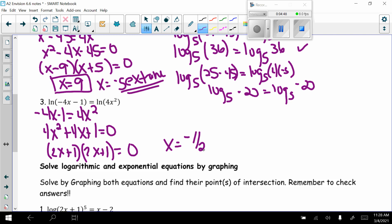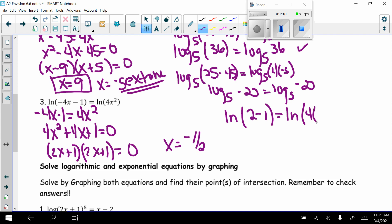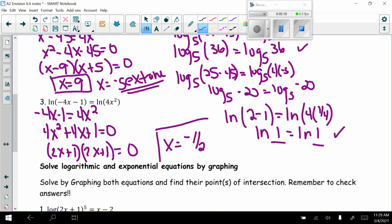Checking x equals negative one half: natural log of negative 4 times negative one half, which is positive 2, minus 1 equals natural log of 4 times one quarter. That gives natural log of 1 equals natural log of 1. The argument is positive, so x equals negative one half works.